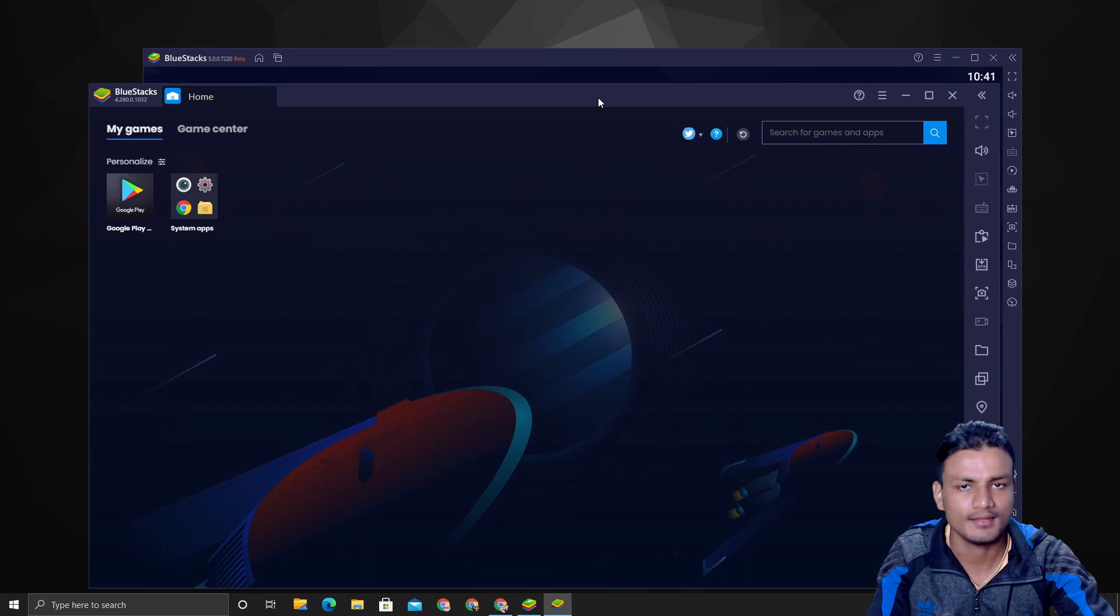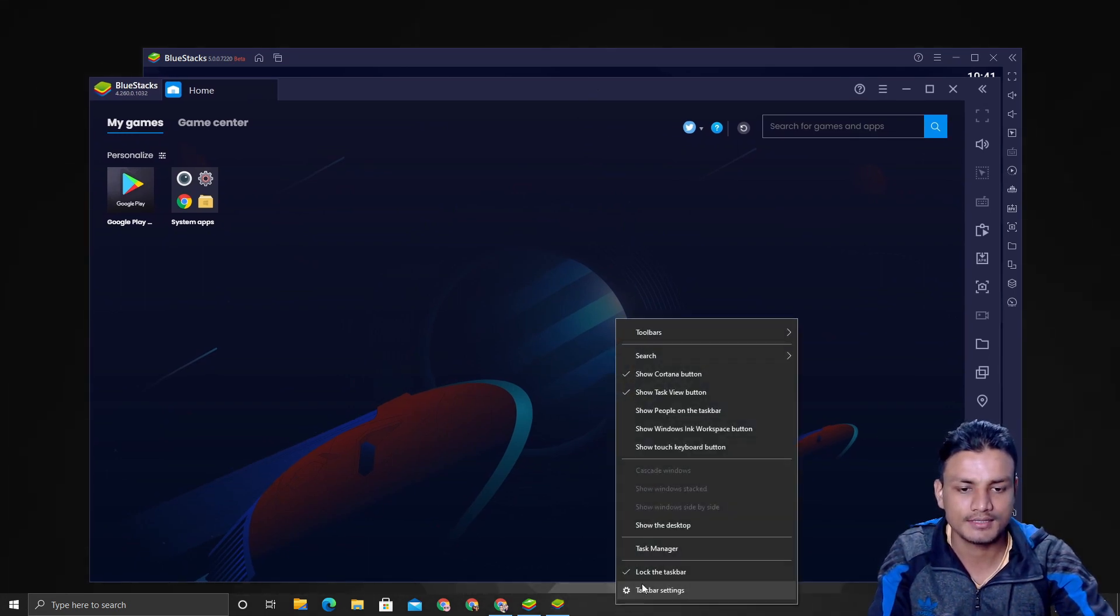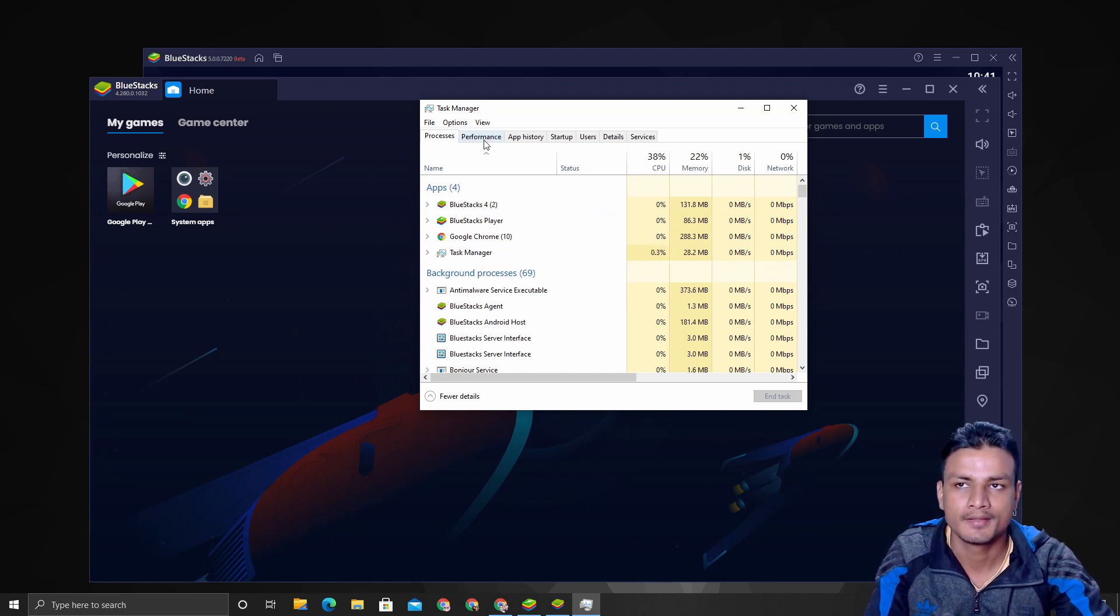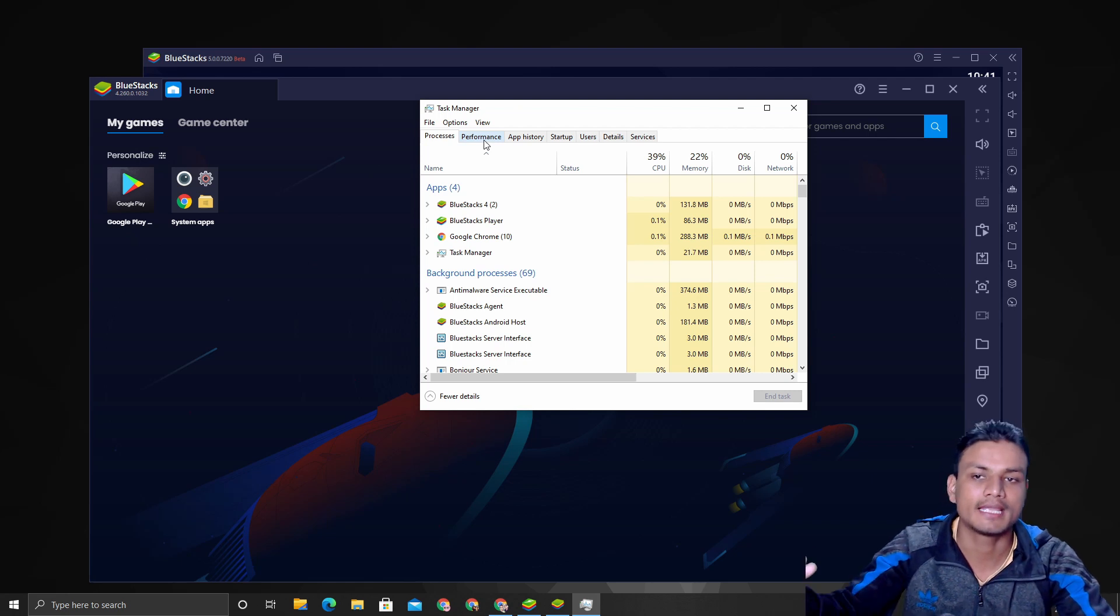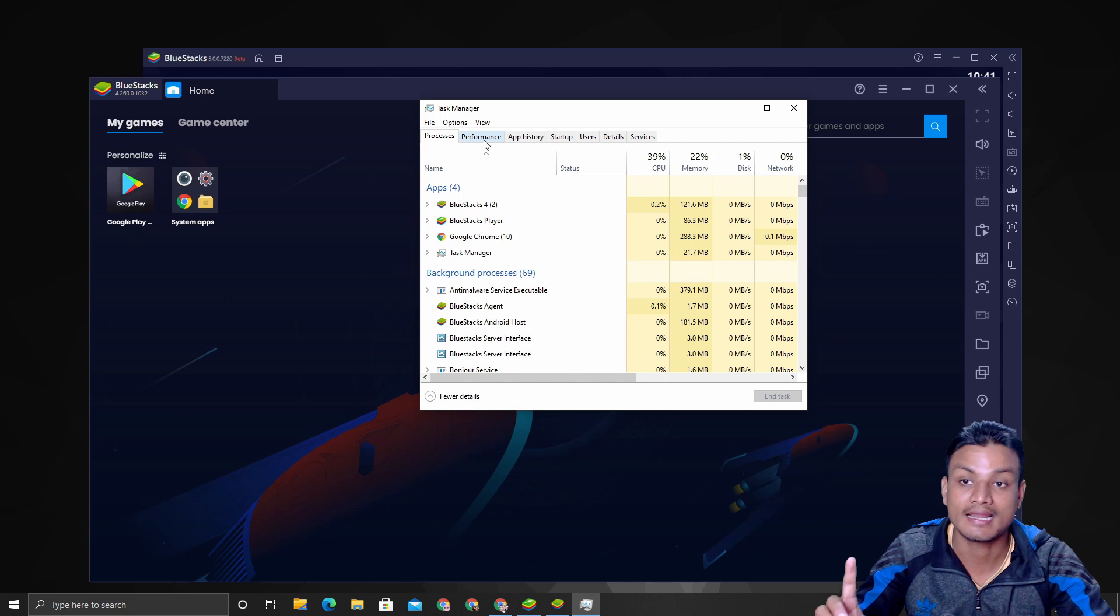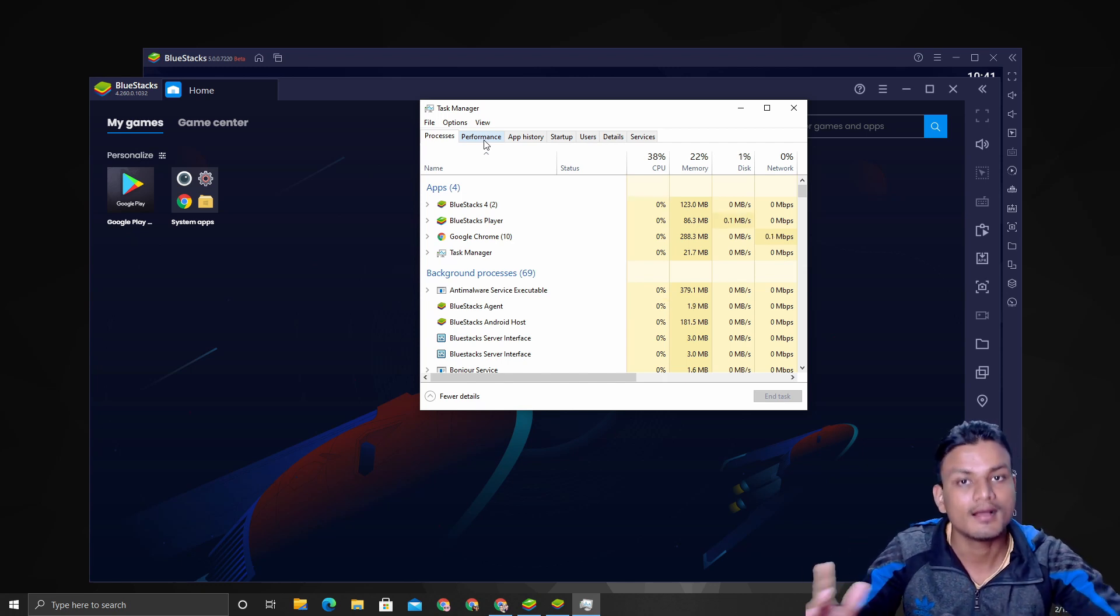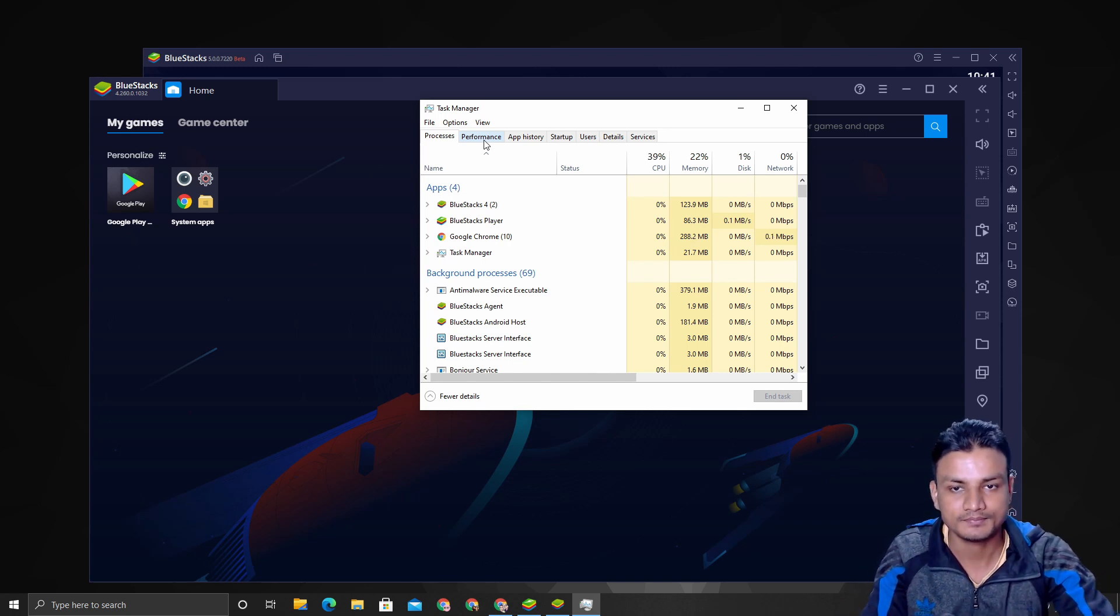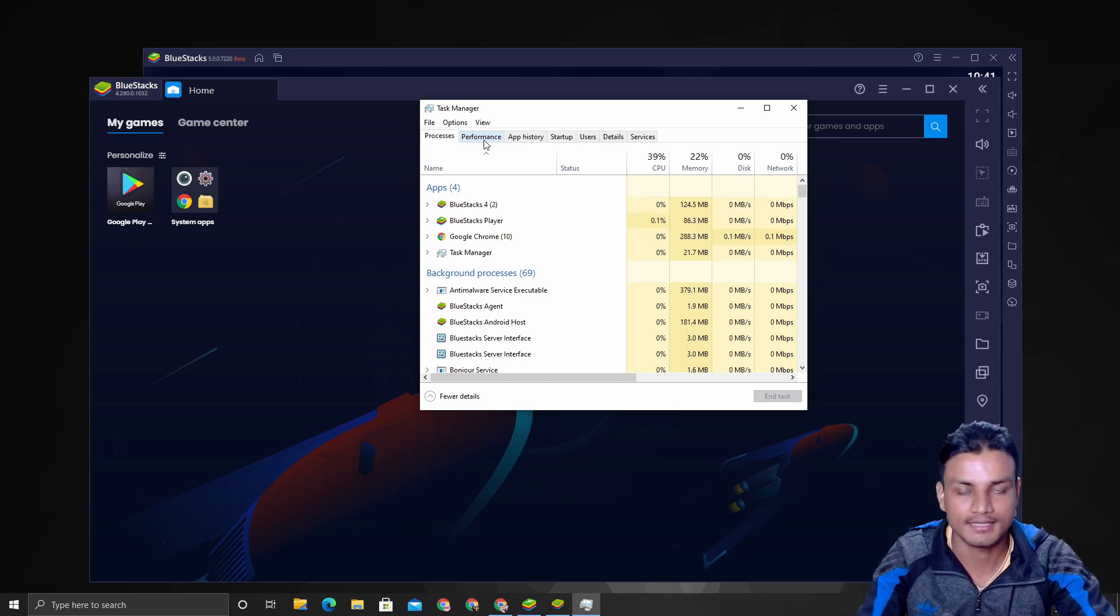I'm just going to wait for the BlueStacks 5 stable build, then I will make an entire video on the fastest Android emulator. I will compare BlueStacks 5 with other Android emulators to see which one is faster and which one uses the least RAM and resources.